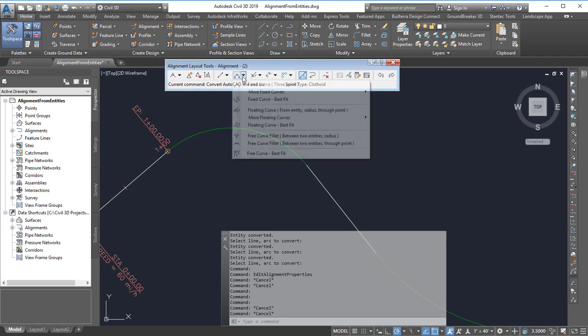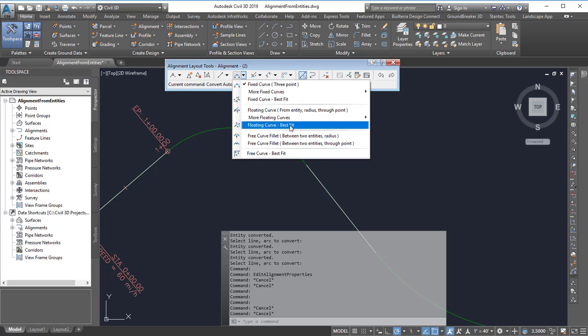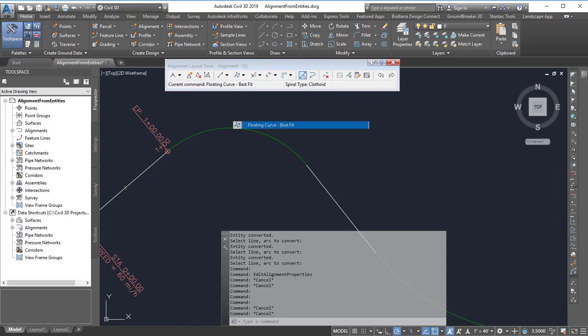To do that I can either choose the fixed curve best fit if it's not going to be tangent to the other segments. If I want it to be tangent to at least one of them I can use the floating curve best fit and so that's what I'm going to be using here.